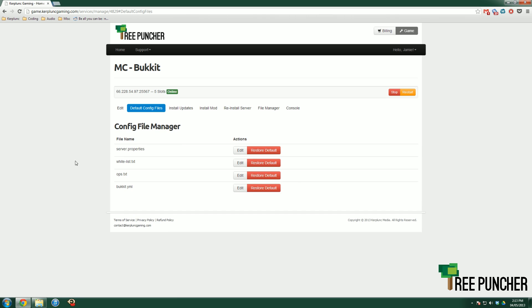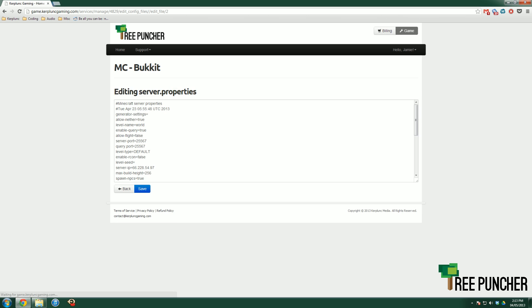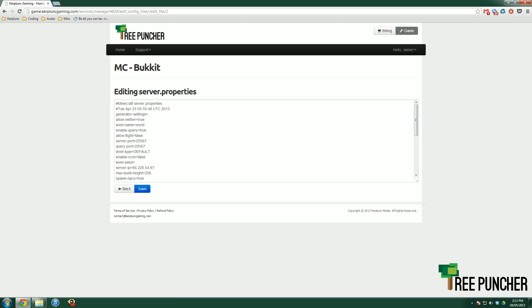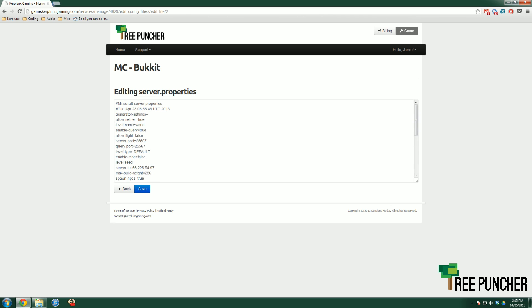But that's not the tab I'm worried about. The one I want is the default configuration files, which is right here. So click that. It'll do a nice little slide animation and you've got four files that you can edit. You've got the bucket.yaml, the ops.txt, which you can learn more from a video on our YouTube page. You have the whitelist, which again, you can learn more from on our YouTube page and the server.properties.